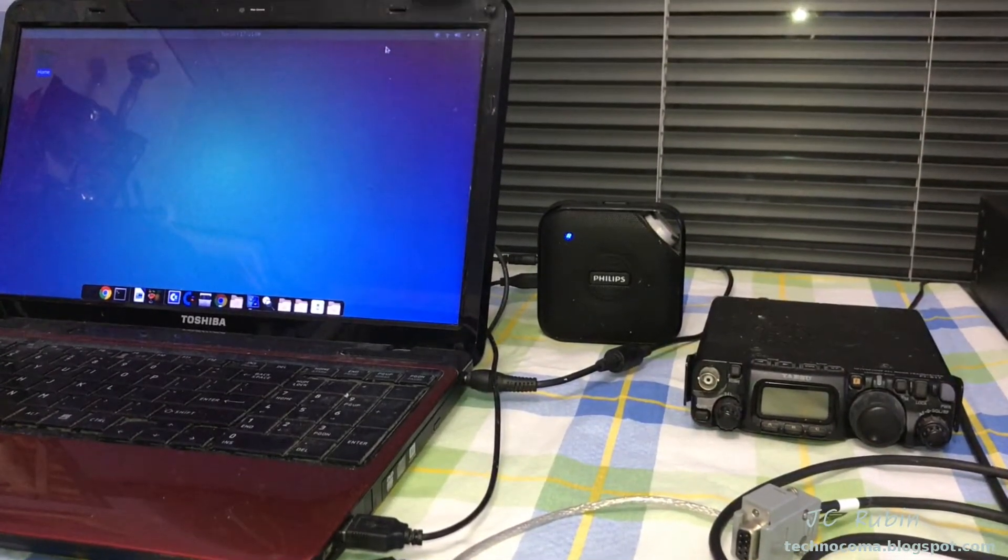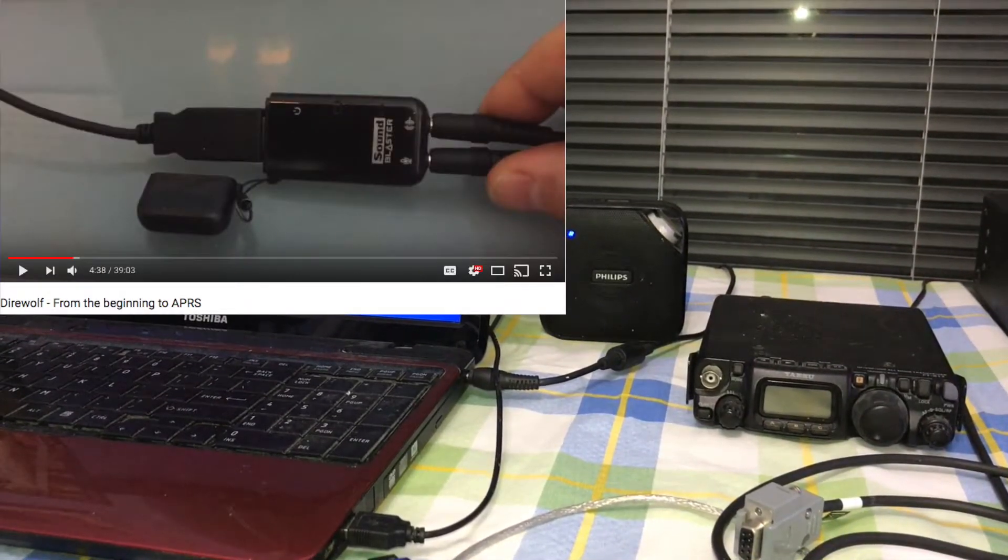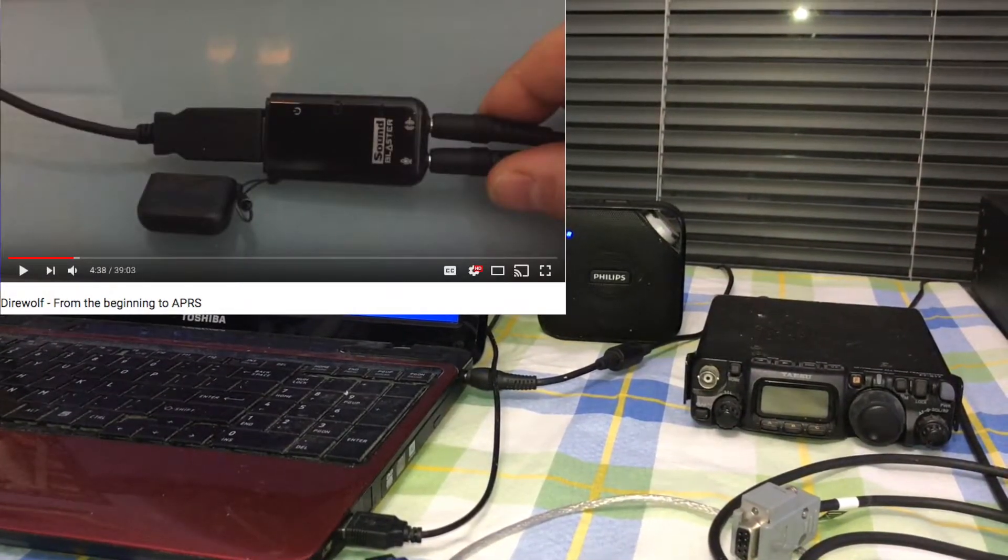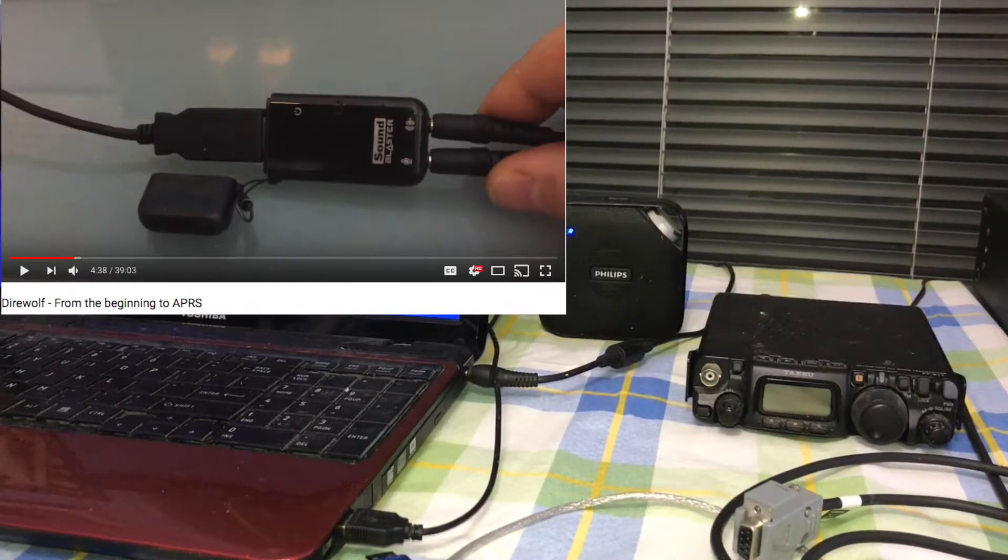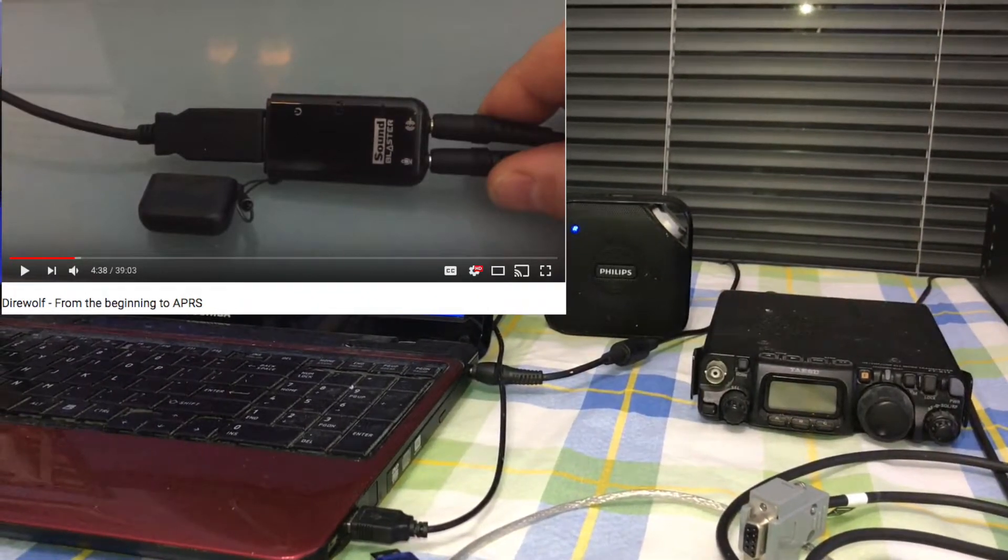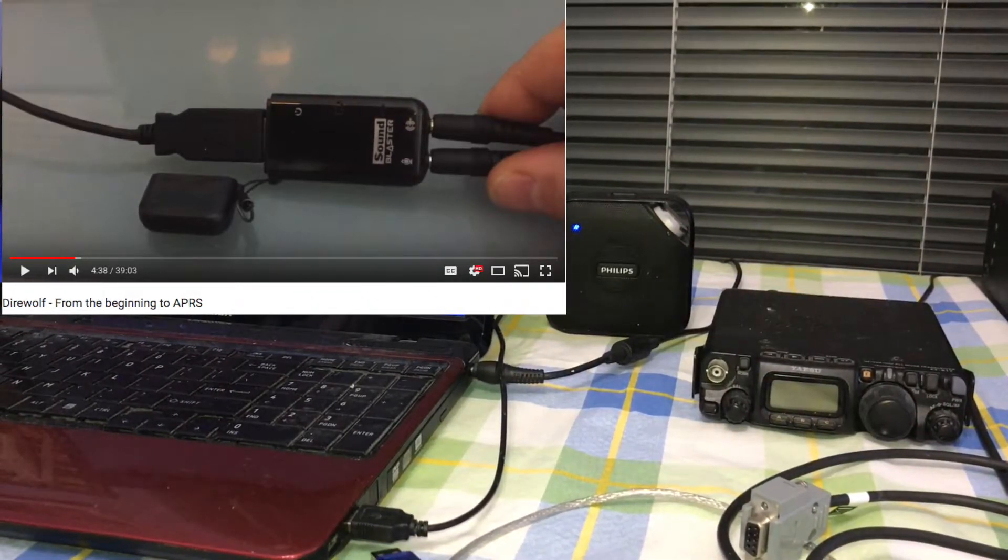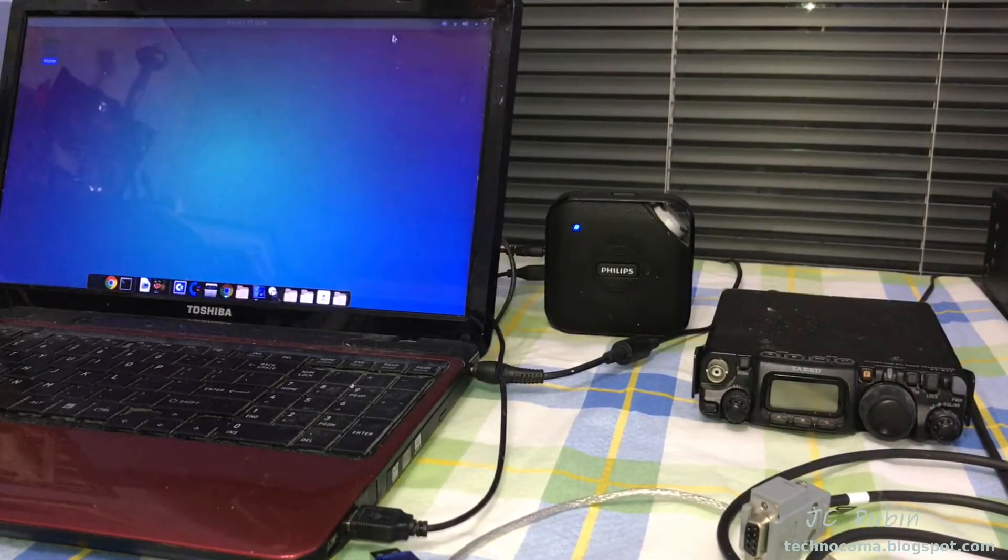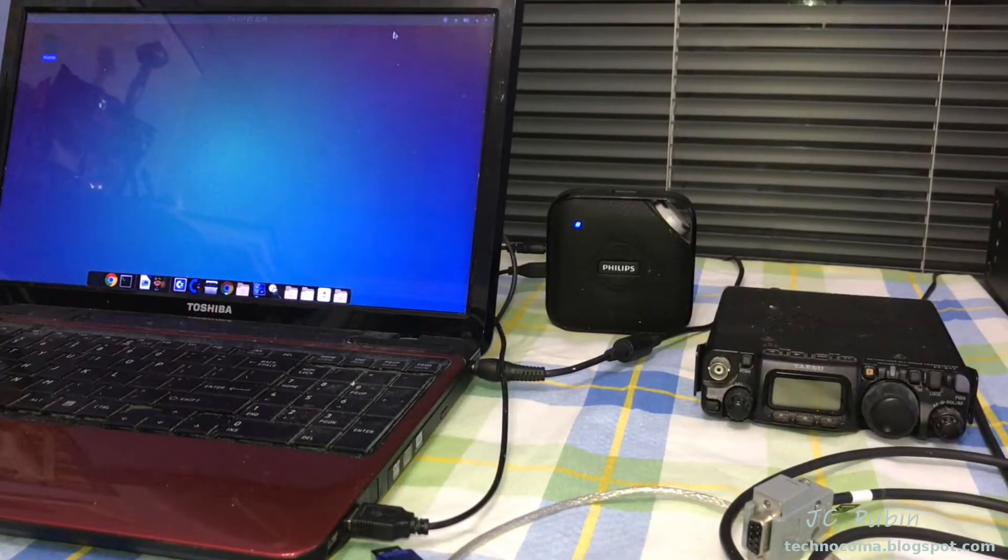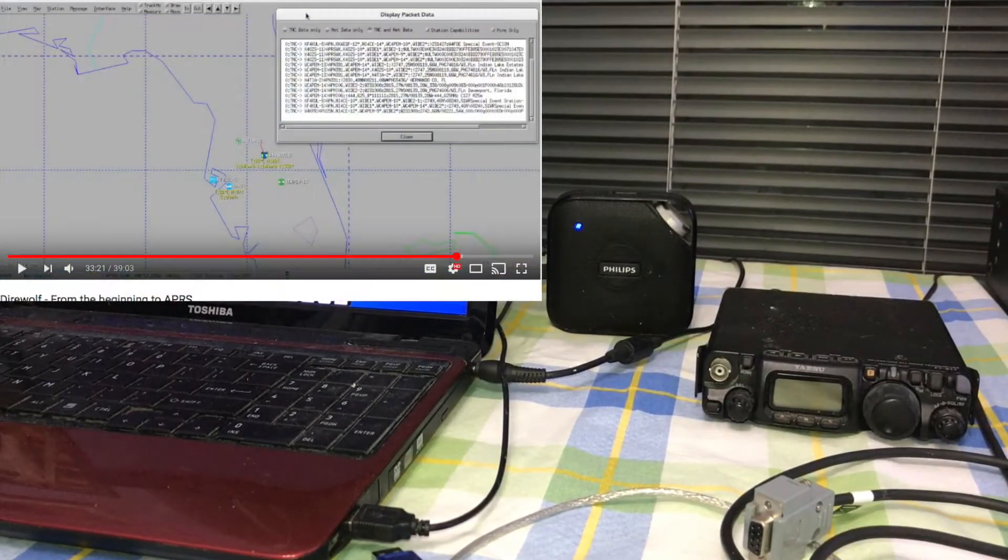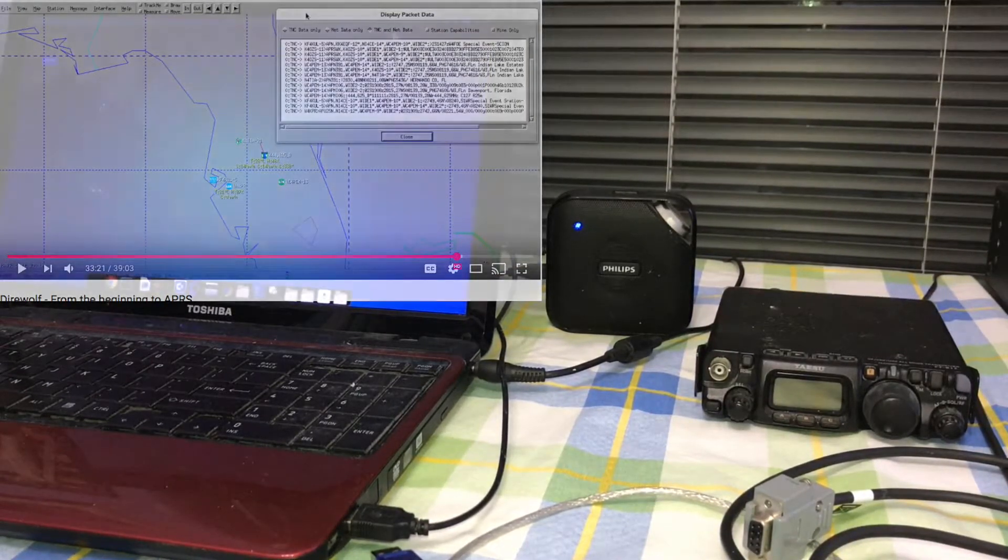After providing videos to the community from getting Direwolf set up and running on a Linux system from absolutely nothing, all the way to fully configured and using Xastir or Yaac,